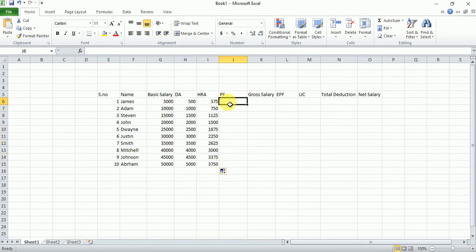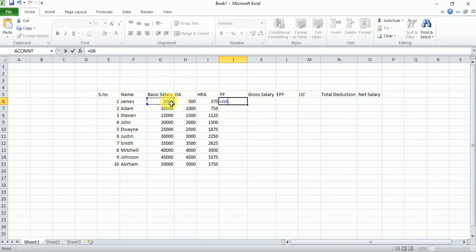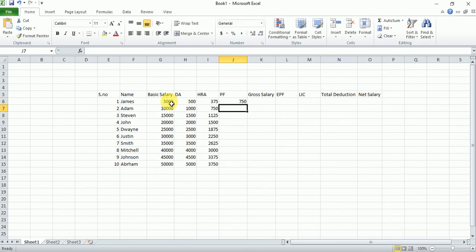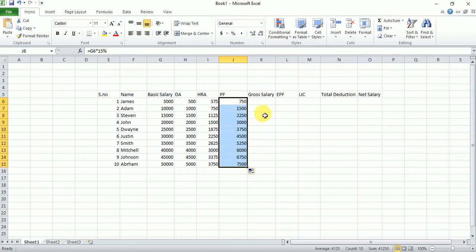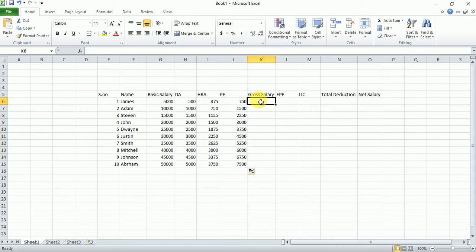Then PF — PF is 15% of basic salary. Type equals, select the basic salary, multiply by 15%, then press Enter. Then double-click on that cell to calculate the Provident Fund for all employees — it will automatically fill down for all employees.